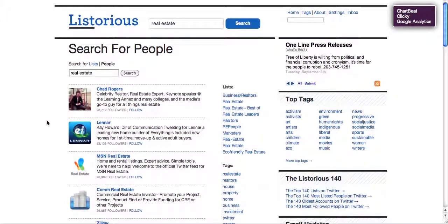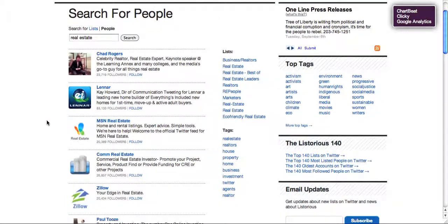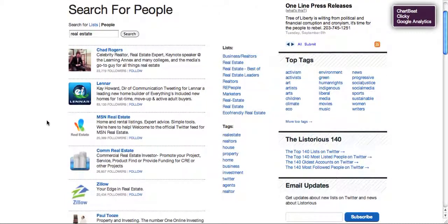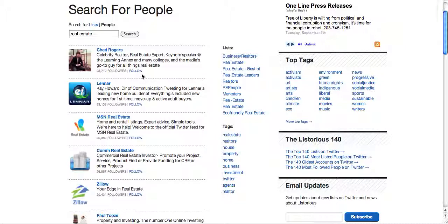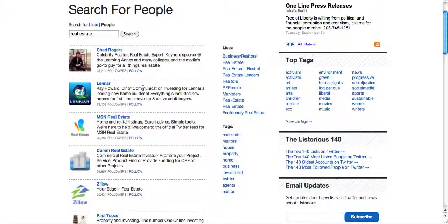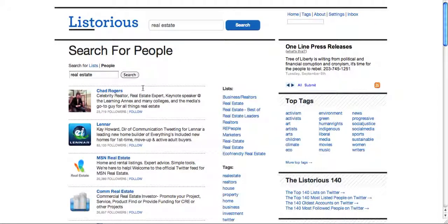All these people that just showed up have something to do with real estate. So if that is the market you want to follow, there it is. They make it really easy for you, because all you need to do is click follow and you're going to follow these people. But you want to create your profile in here first. Really neat directory here with Listorius.